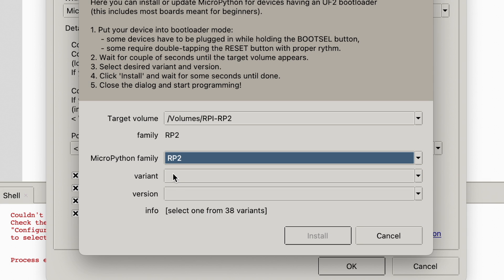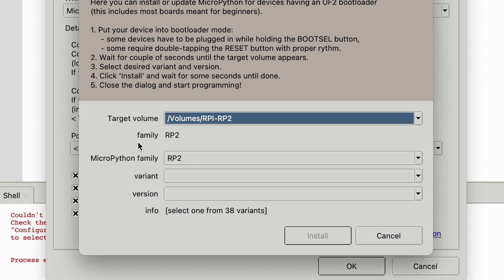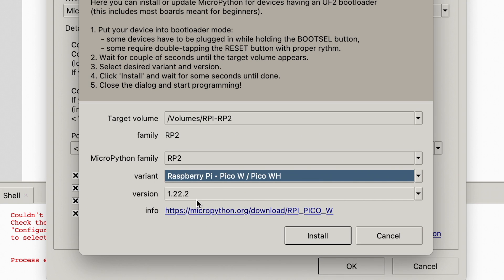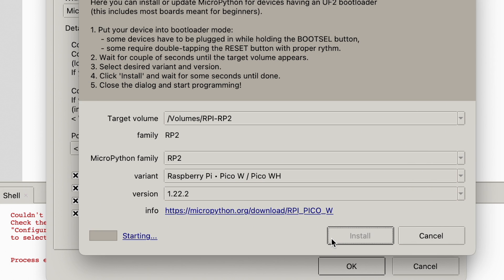MicroPython Family RP2. Target Volume, it's already found RPI RP2. But if it didn't, you just select the drop down menu and look for it. But it's already found that for me. Variant Raspberry Pi Pico WH. And that's the latest version, just get the latest version. Install. Simple as that. Install and you'll have MicroPython.